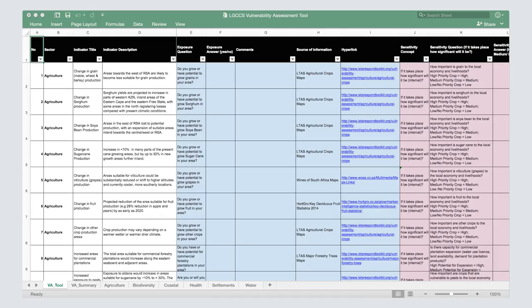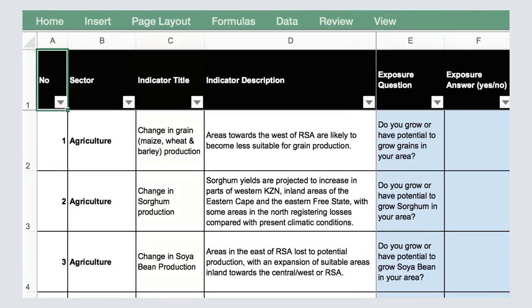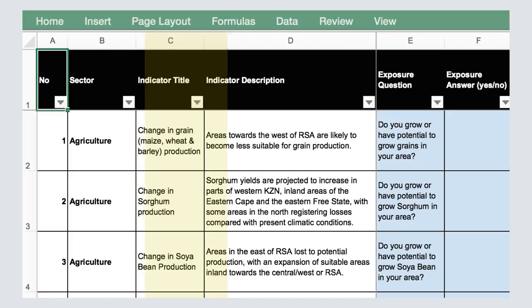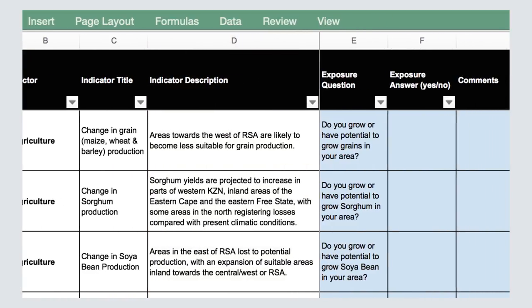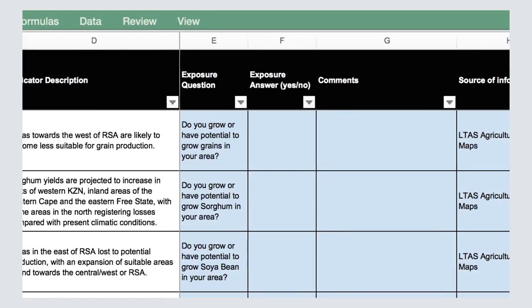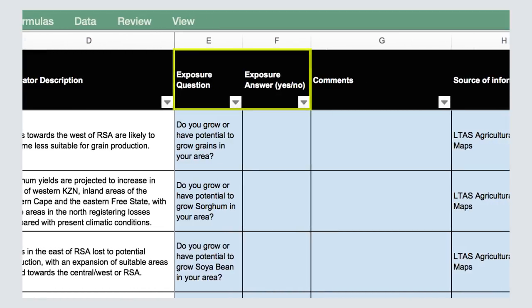Let's look at an exposure example using the downloaded Excel vulnerability assessment sheet. When you open the sheet, column C lists all the climate change indicators which have been determined for each sector. Column D provides a detailed description of the indicators. Moving across the columns you will see the different vulnerability assessment steps. We will focus on the exposure columns for now.